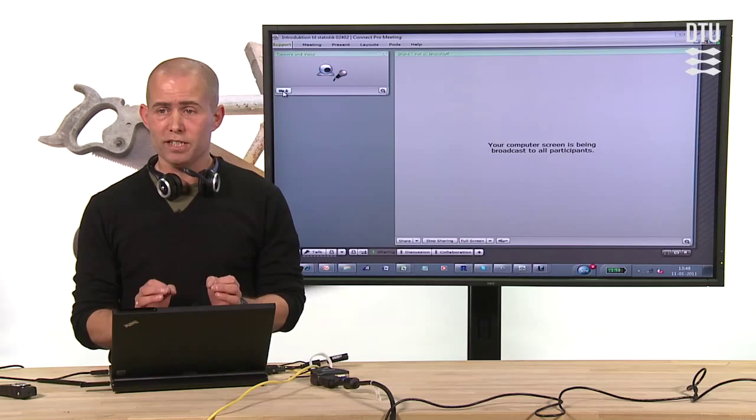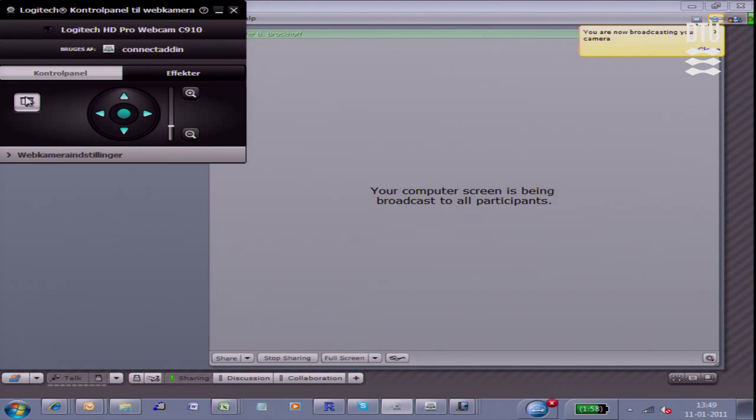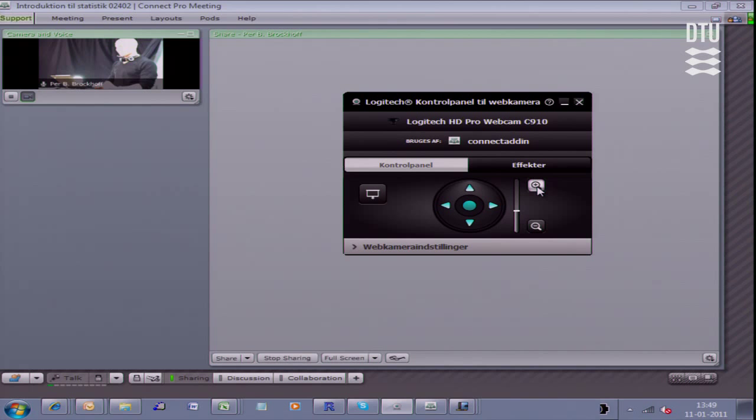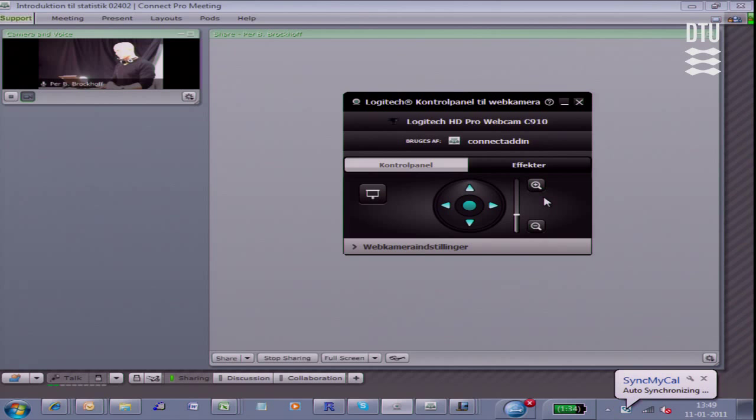So I'm activating now the camera. You can see here, I have a control for this webcam. I can find, given the place I'm in, I can find a good view that I find fits the situation I'm in. Let's stick to this one here.